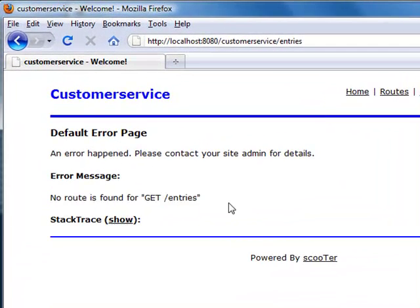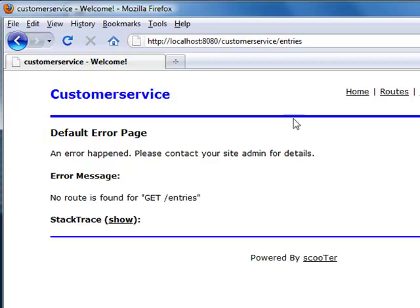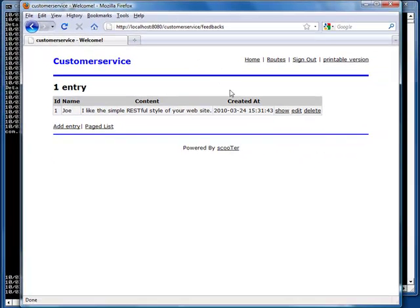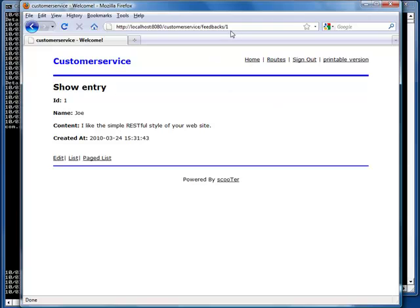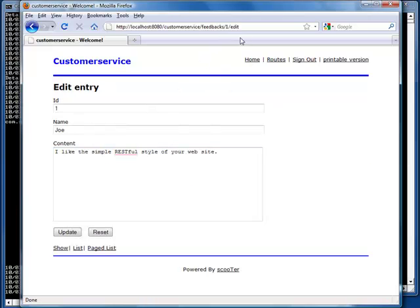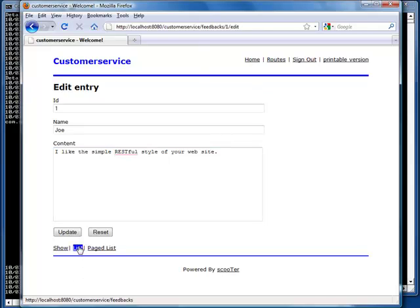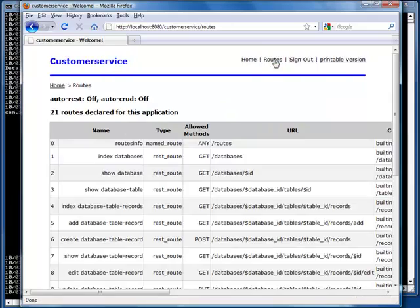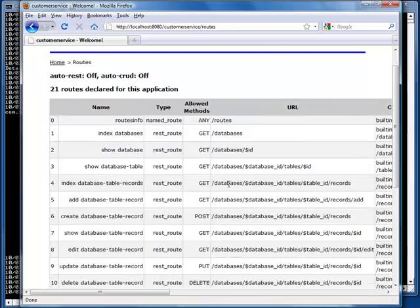There is no route for entries. Feedbacks should work. All URLs change to feedbacks. You can click on the loss link and see all supported URL patterns.